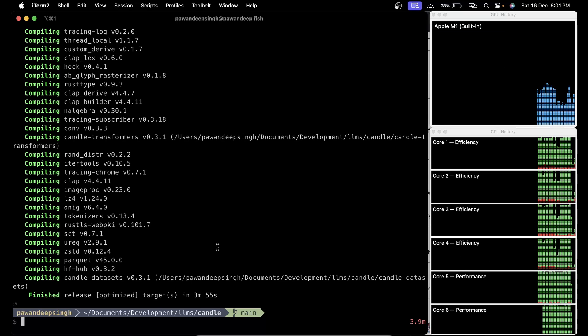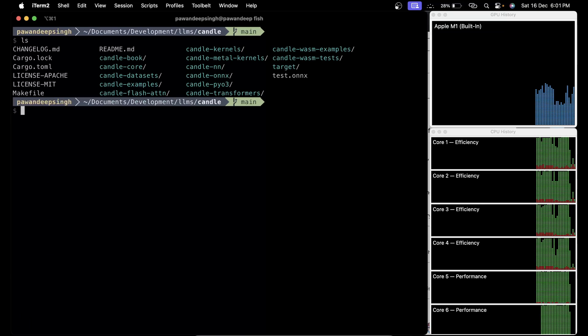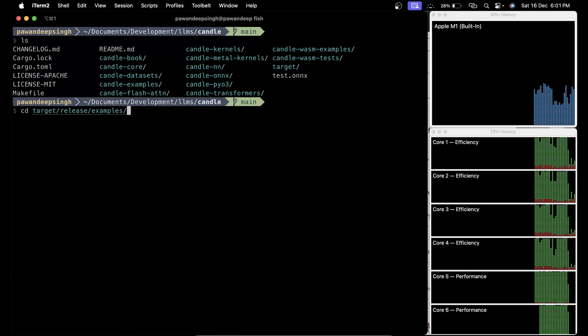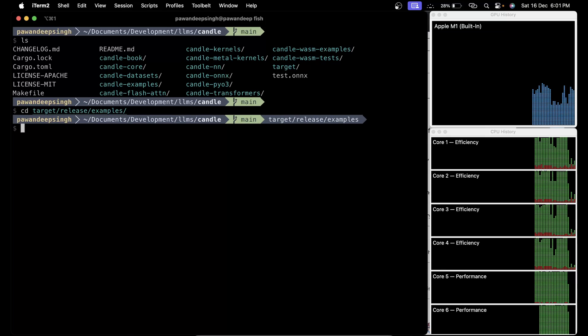Finally it is compiled, it took four minutes on my machine and it has used all the cores of my CPU. It is worth the time. Now if you ls, you're going to have a new directory called target. Just change the directory cd to target/release/examples.